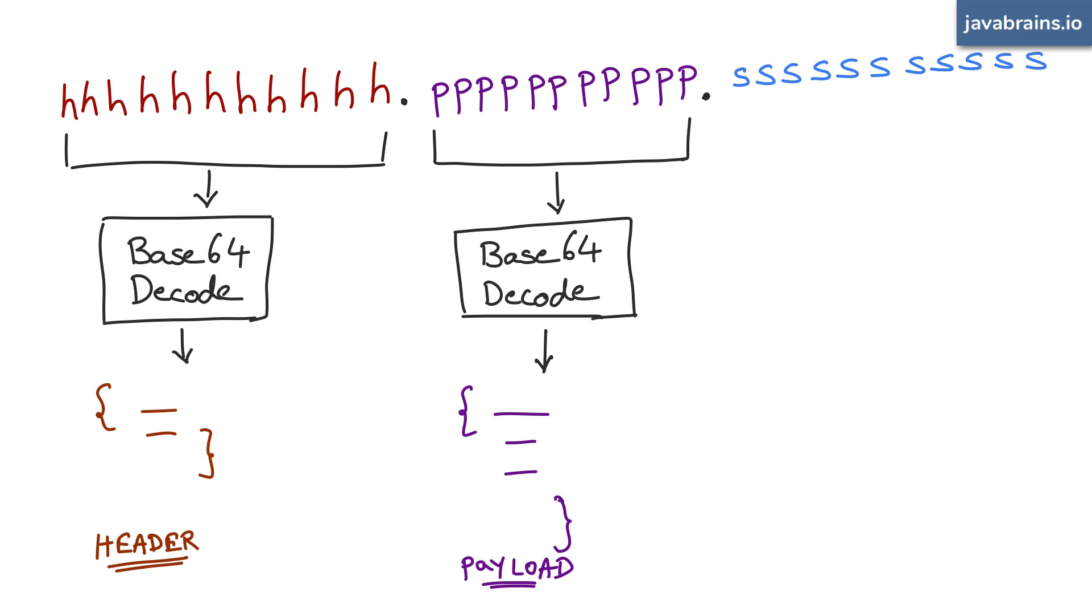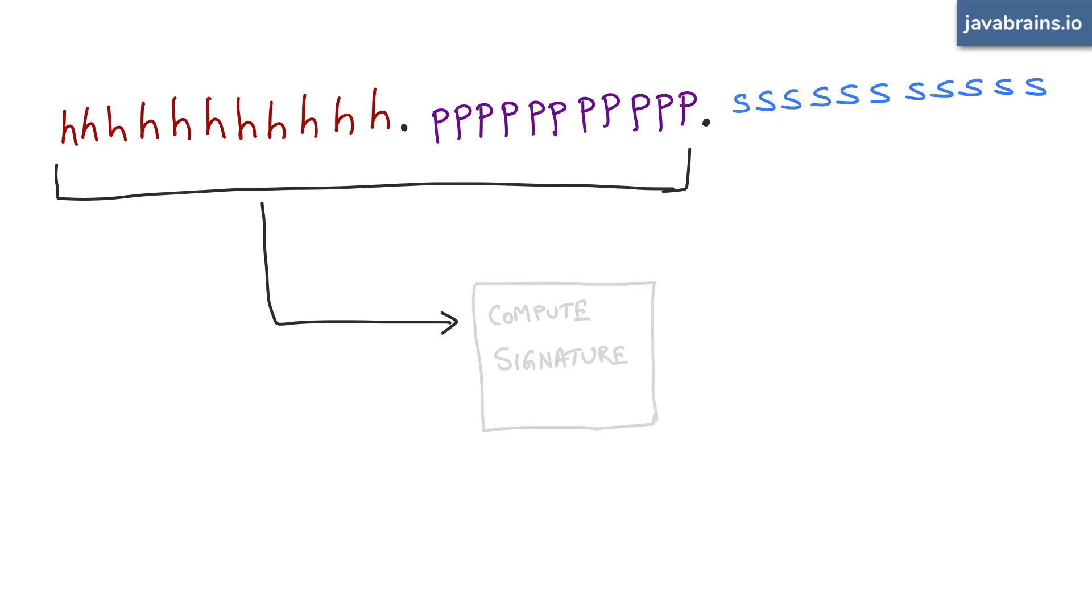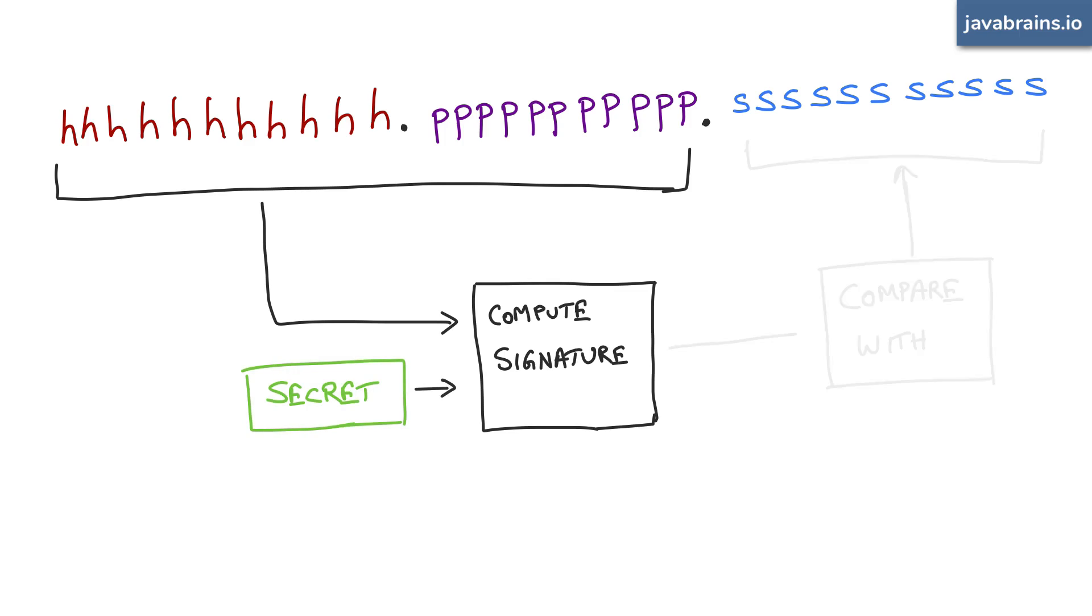So what it does is it follows this formula: it does a base64 encode of the header and dot and base64 encode of the payload, which is basically this portion of the JWT. And then it calculates the signature for it and verifies if it matches with the signature that was sent.